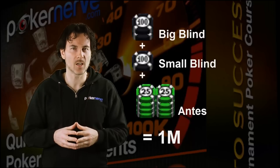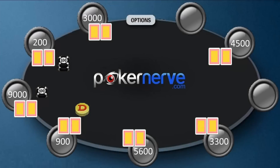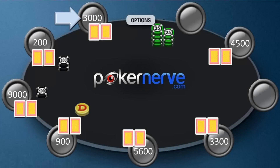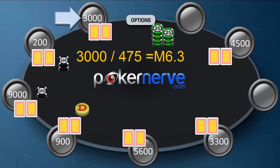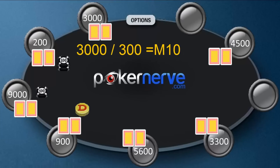Let's practice calculating stack size using M. Here, our player with 3000 chips — we simply divide it by the amount in the pot. This player's M is 3000 divided by 475, which is an M of around 6. As we said, they can survive 6 orbits. However, before the antes were introduced, this player's M was 3000 divided by 300, so M10.